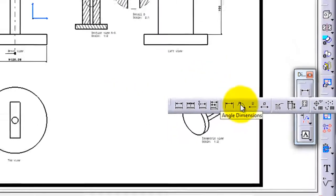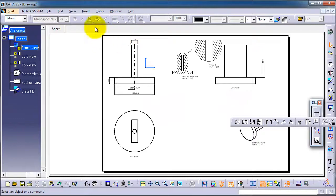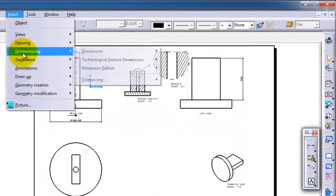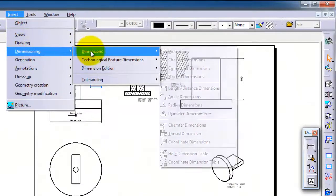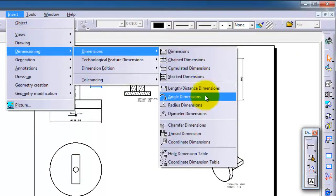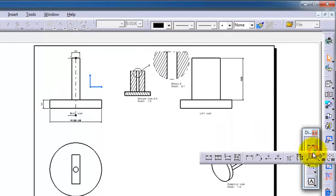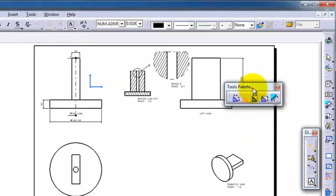Angular dimensions, or from the Insert Dimensions menu, and here you have the angular dimensions. So let's activate angular dimensions.